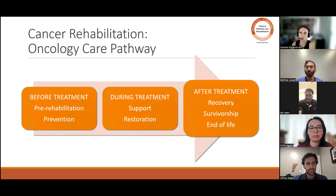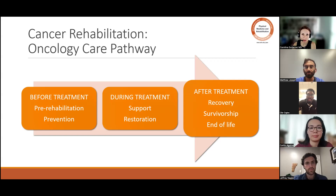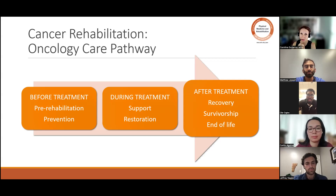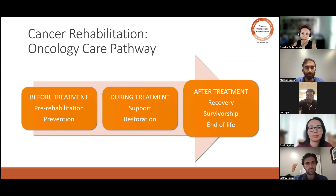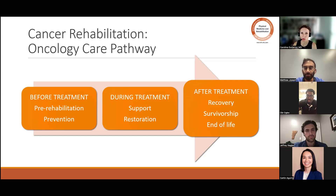Entonces, ¿cuándo es la rehabilitación oncológica importante? Es importante todo el tiempo — desde el momento del diagnóstico hasta, bien sea la cura, o el final de la vida. En todo momento es súper importante. Antes del tratamiento se puede llamar pre-rehabilitación y más que nada es como prevención, donde estamos evitando el deterioro de la función, pero también prevención lo podemos tomar como pacientes o personas que no han sido diagnosticadas. Hay aproximadamente siete cánceres que se pueden prevenir con la actividad física.